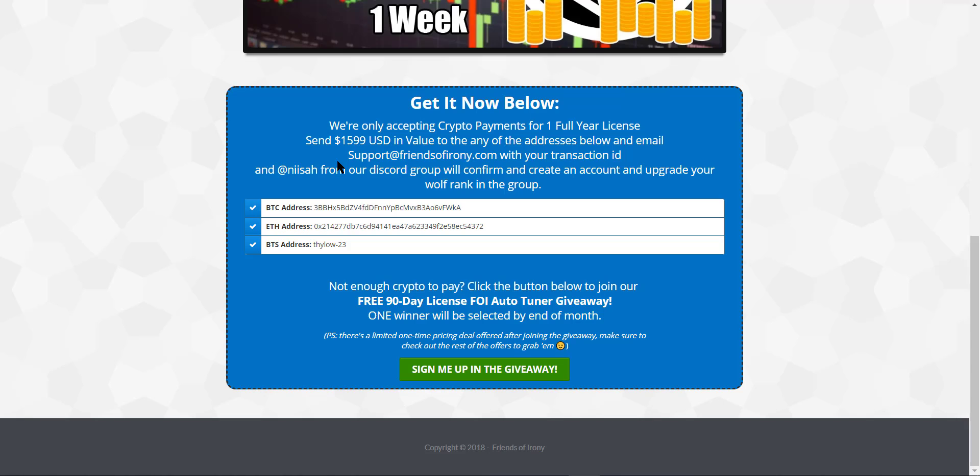And if ever you don't have enough crypto to pay, here is your spot right here. Do check out our FOI Auto-Tuner giveaway. So one winner will be selected by the end of the month, and he or she will be getting access to the FOI Auto-Tuner for free for 90 days. So 90 days, that's not really bad. It's really quite a lot of time for you to use the Auto-Tuner and that will greatly help your trades.